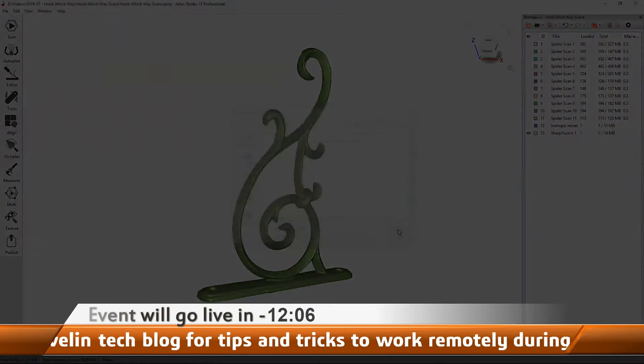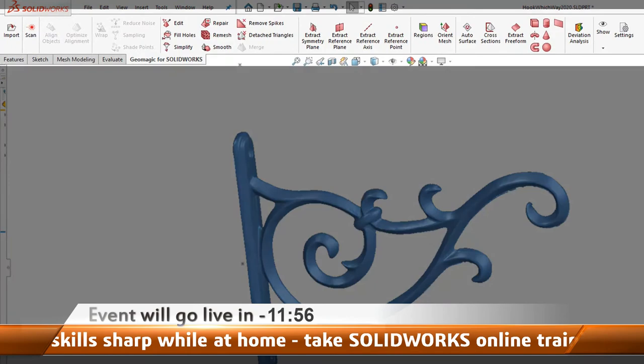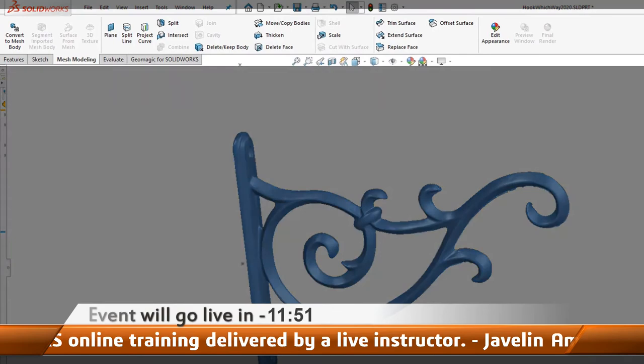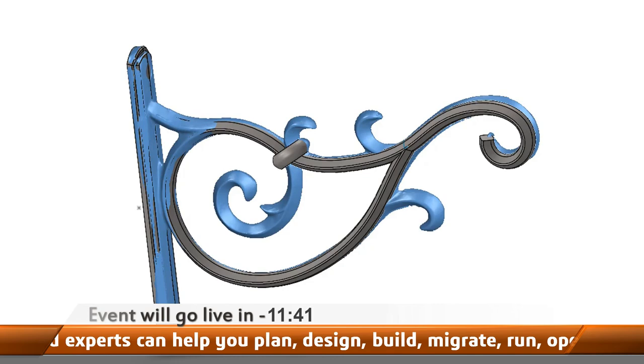Now that we have a mesh file of the hook, we move to Step 2: reverse engineering the scan. Geomagic for SOLIDWORKS is amazing for extracting surfaces and other information directly from the scan file. Since 2018, SOLIDWORKS has added great new functionality for extracting this information from the mesh as well. Combining these two tools with SOLIDWORKS surfacing and solid modeling, we're quickly able to create a highly accurate version of our part.